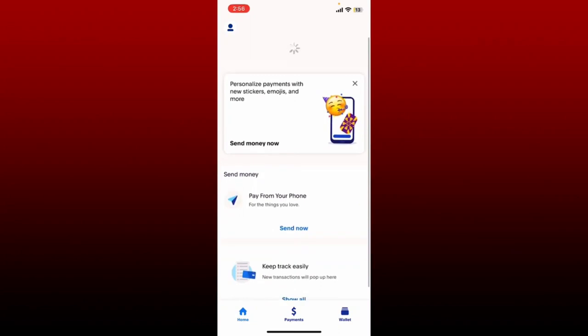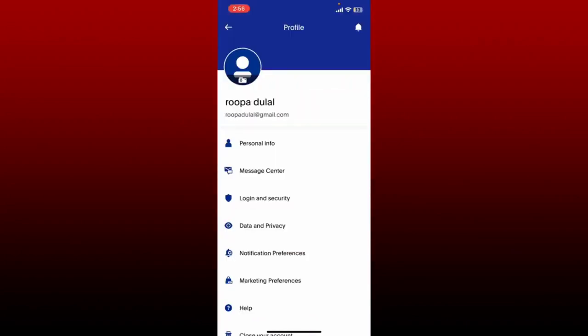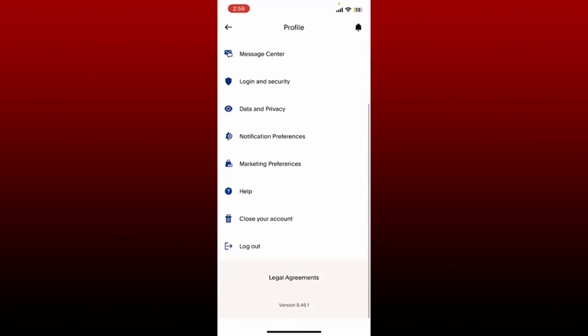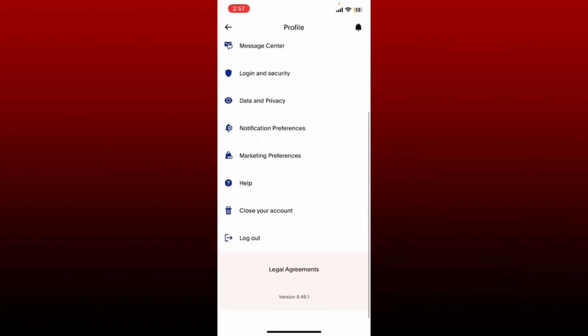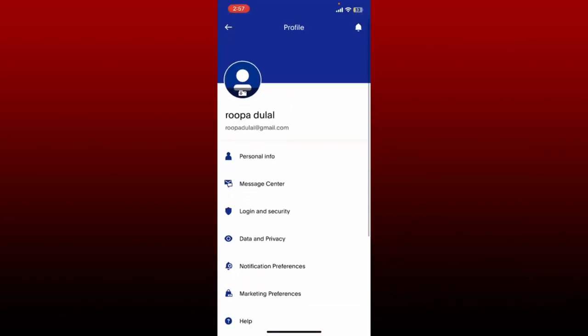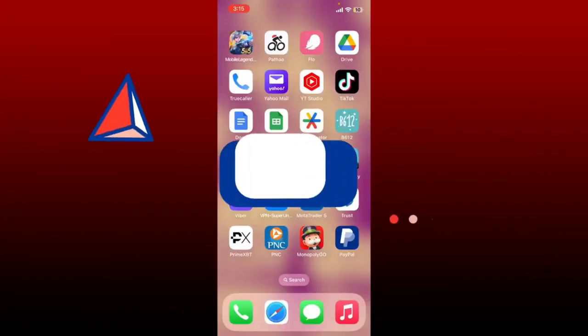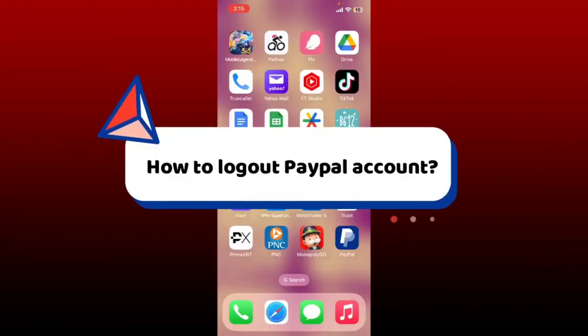Now refresh your PayPal home page and then go back to the profile icon — the verify email option should now disappear since you've already verified your email. It is that easy to verify your email address on PayPal.